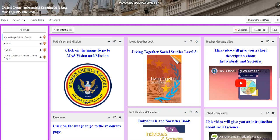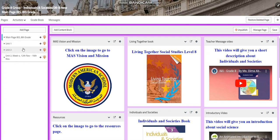My dear students, welcome to week four of our Individuals and Societies course. This week is going to be from the 12th of November till the 16th of November. You will find that each week I'm putting it outside so it makes it easier for you to access the week, and after we finish it, I put it inside Unit 2.